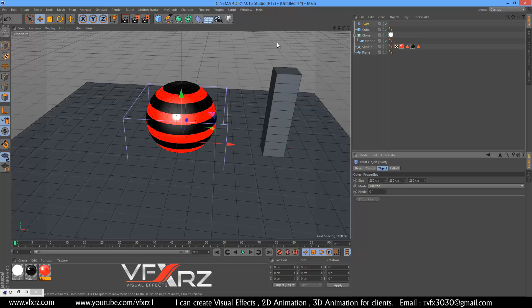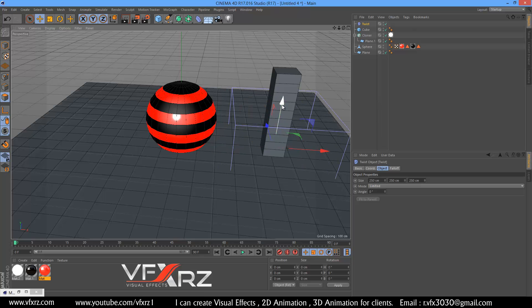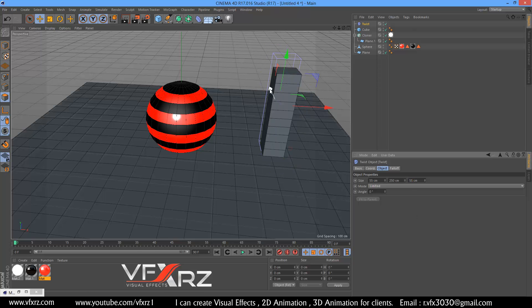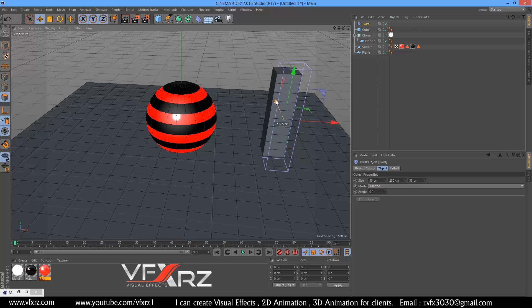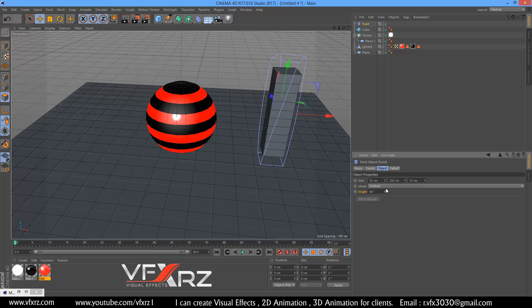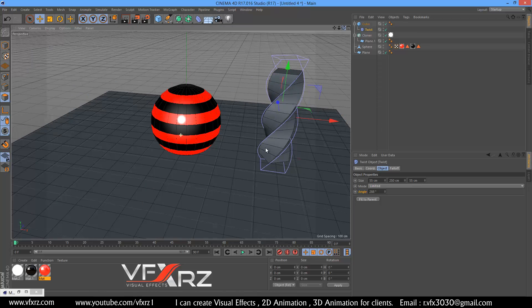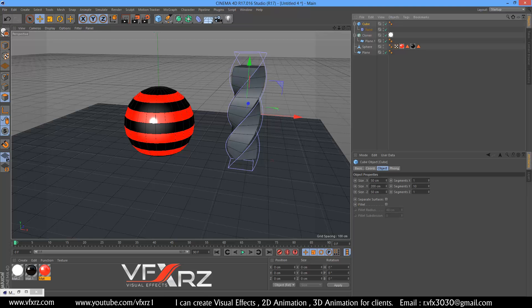In the deform option, select twist. Change the position of this twist and select twist. You can change the angle to 55 — here 55 is good. Increase this angle. You should drag and drop this twist underneath the group — as you can see it looks like this.